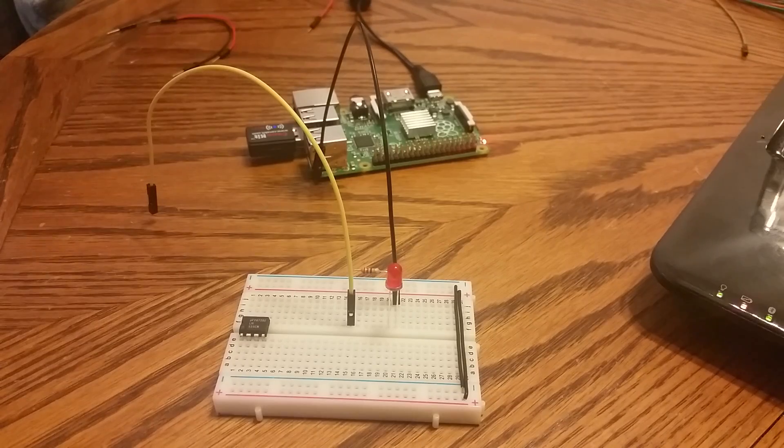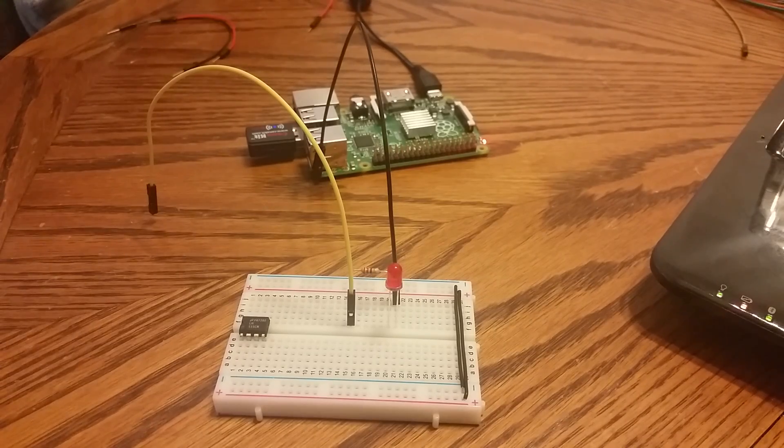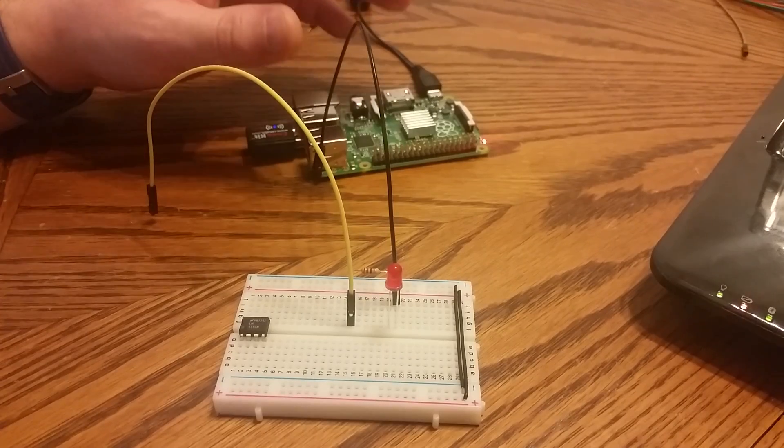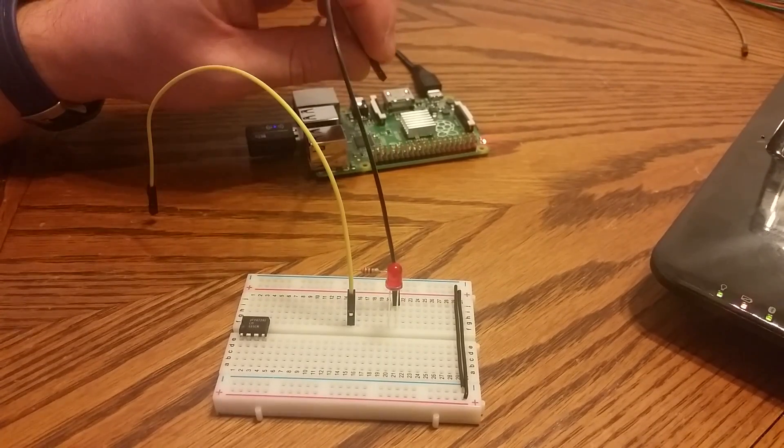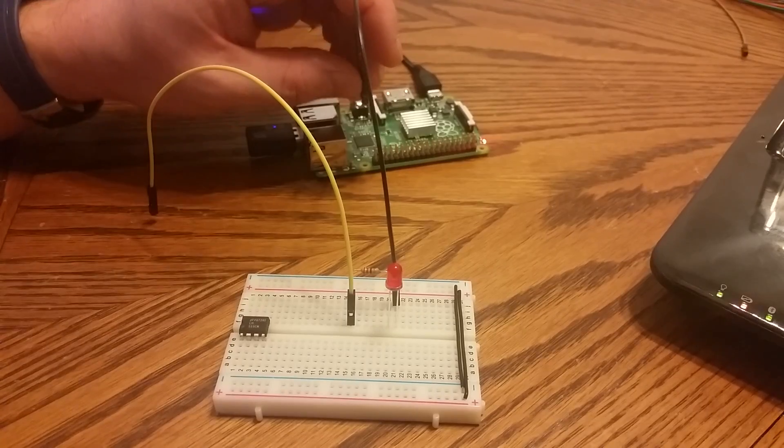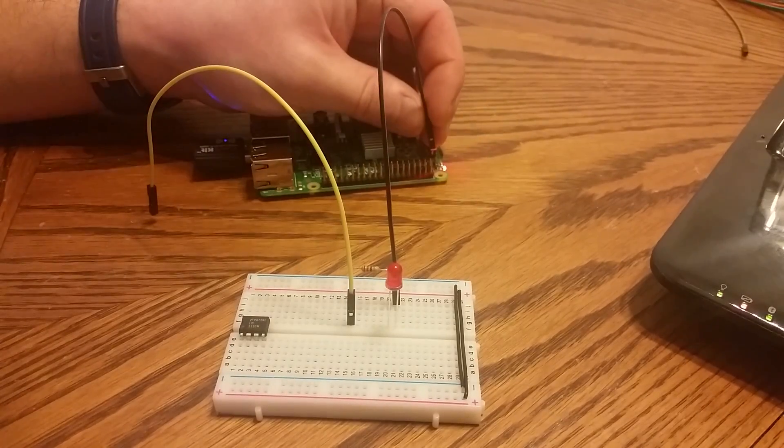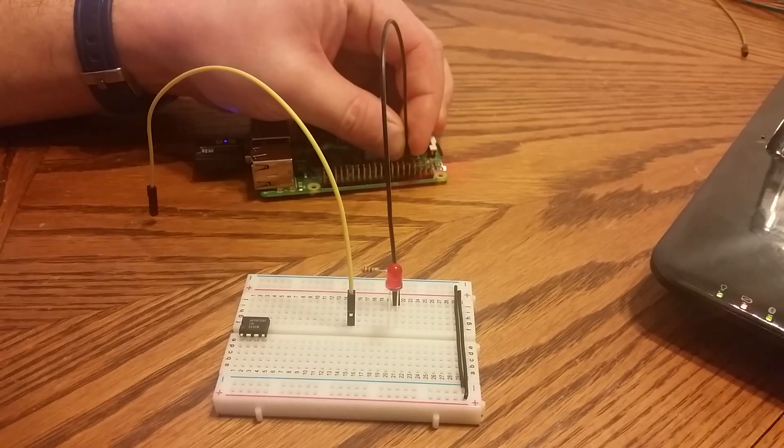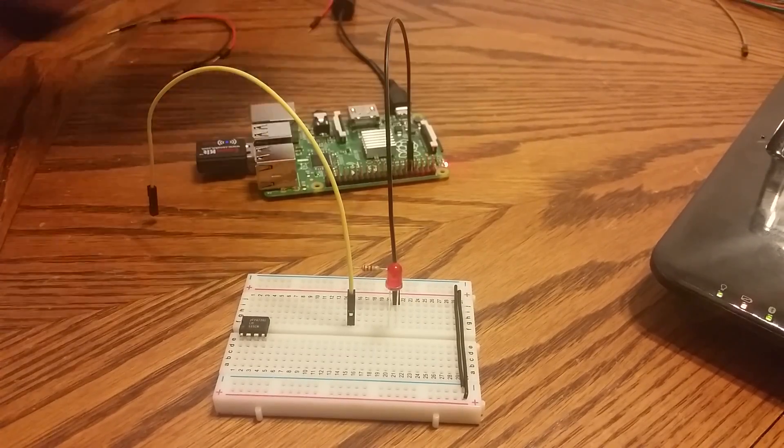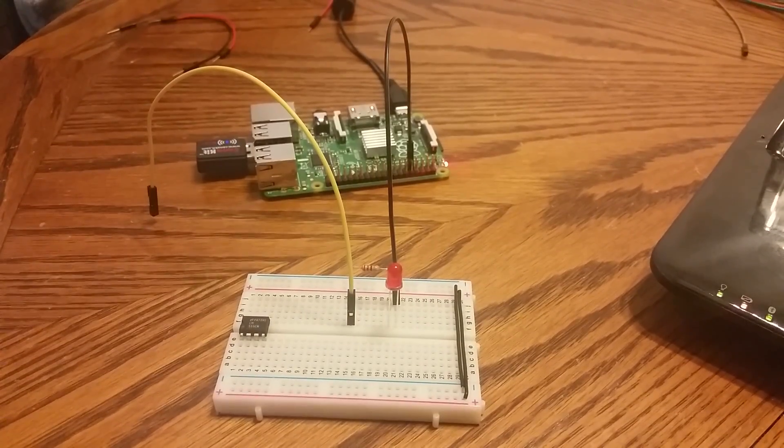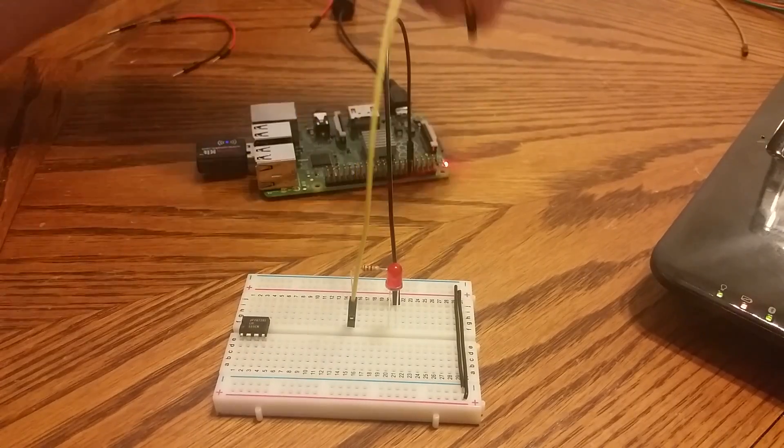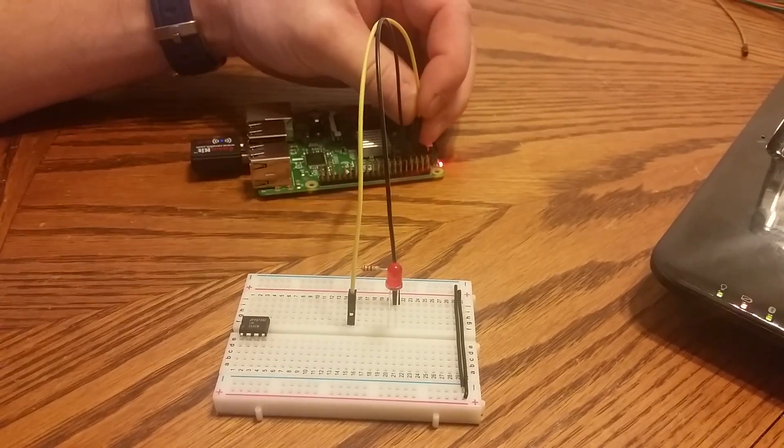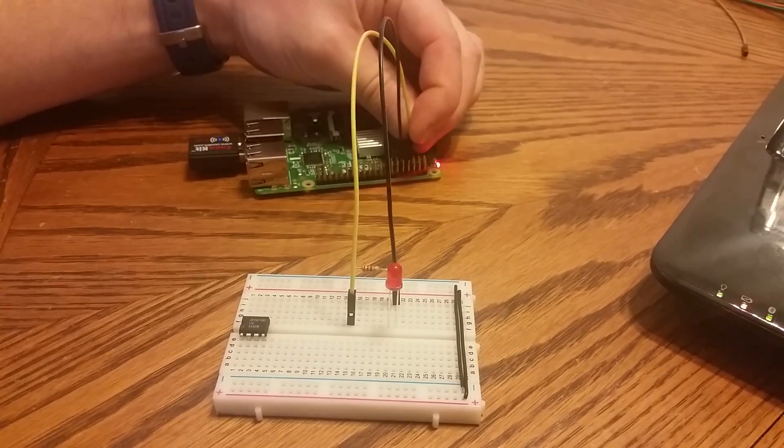Now that we're at nine minutes, we haven't actually started playing around. Let's go ahead and tie this ground into, I don't know, pin nine. How about that? So we've got one, three, five, seven, nine, right? One, three, five, seven, nine. Yep. And that gives us the GPIO pin seven right next door to plug into.